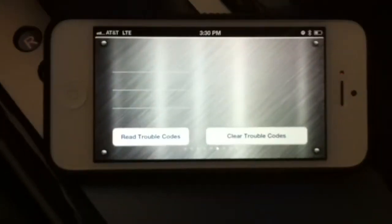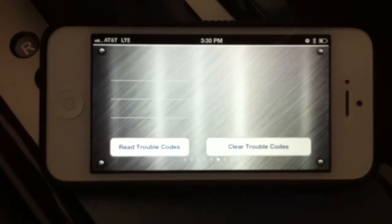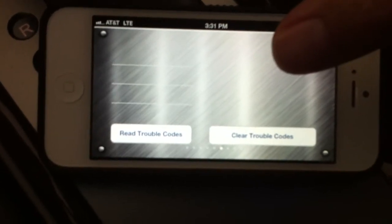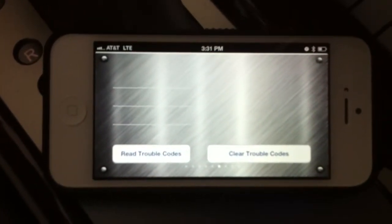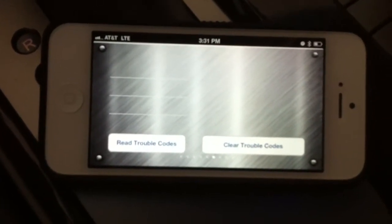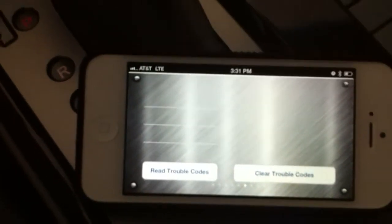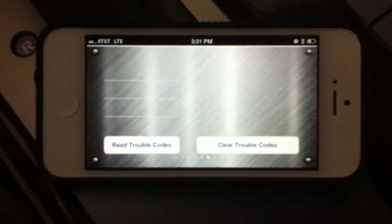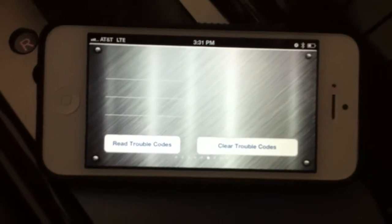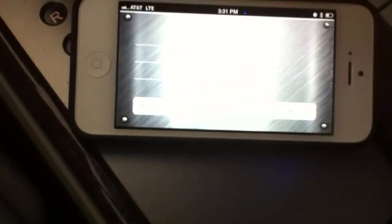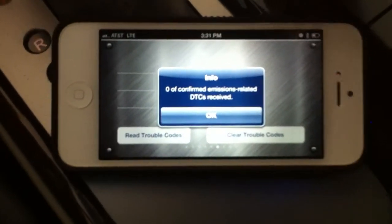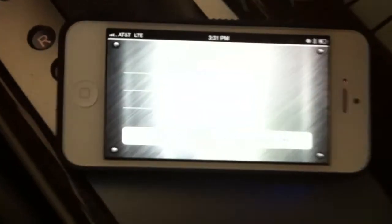The following page is the diagnostic page where you can read the trouble codes for your car and also clear them. Basically, if the check engine light on the dashboard turns on, you can read the trouble codes and it will display what the problem was, and you can also clear it. Let me click 'Read Trouble Codes' — right now there are zero trouble codes.